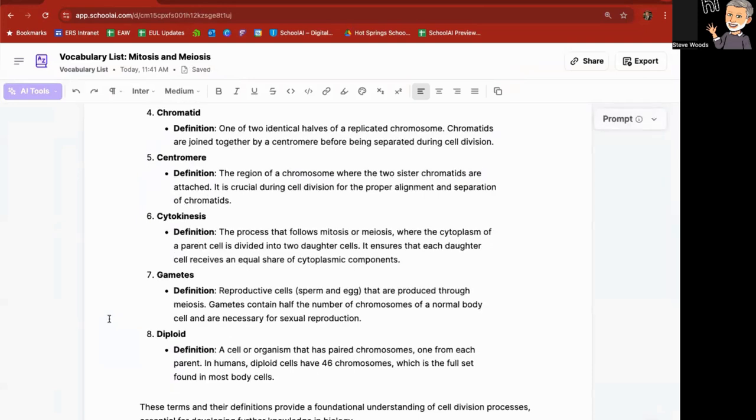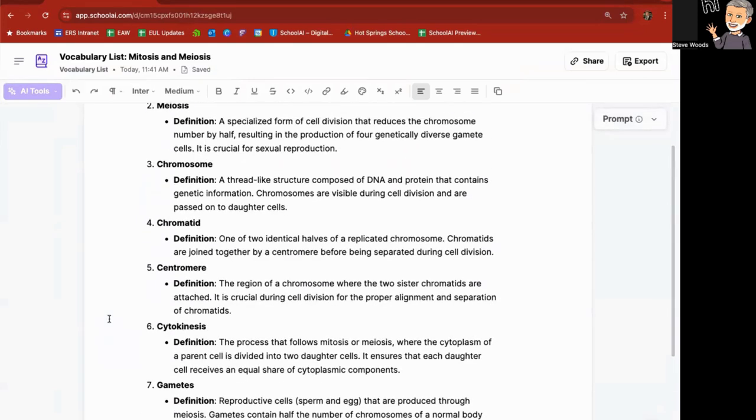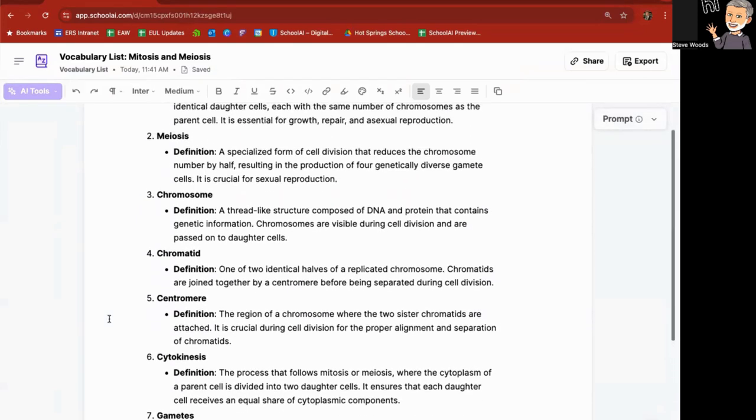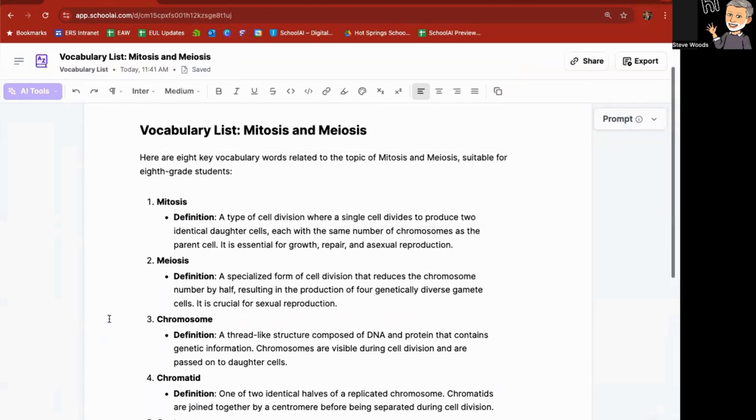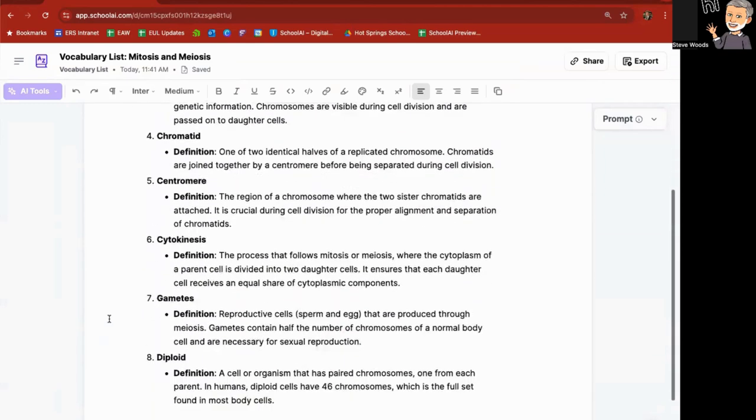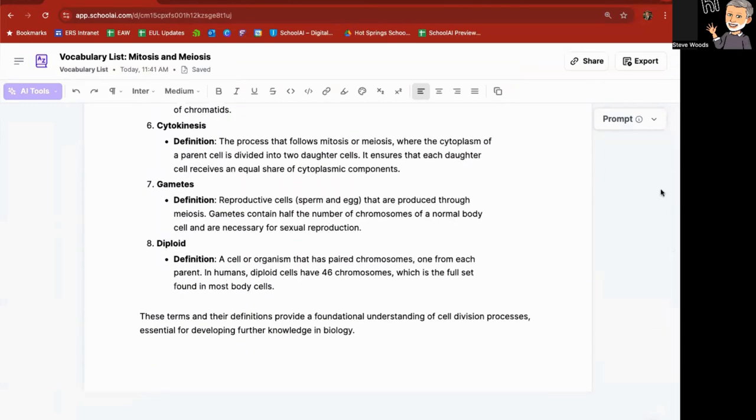And it gives me eight words related: cytokinesis, gametes, diploids, centromeres, chromatids, chromosomes, meiosis and mitosis.